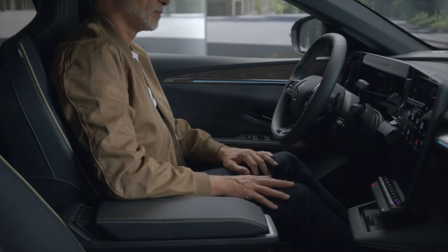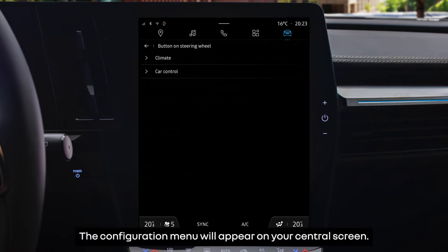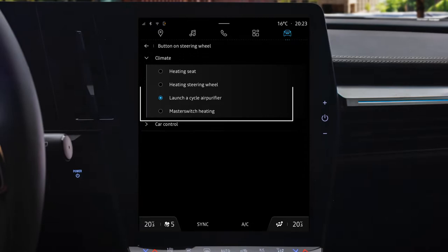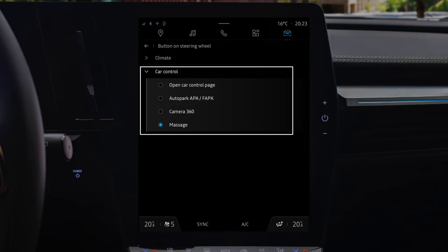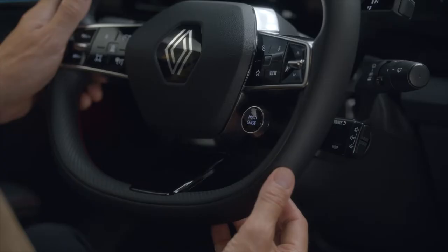Use the button with the star to switch on your favorite feature, and press and hold it to configure your favorite feature. The configuration menu will appear on your central screen. You can now select a heating function, the air purifier, cycle park assist, or the massage feature.